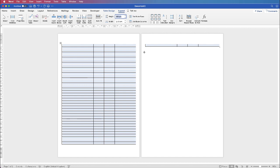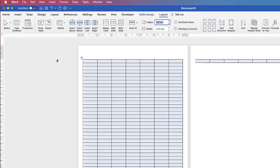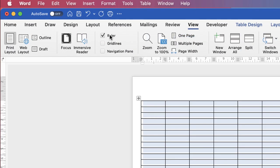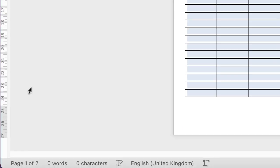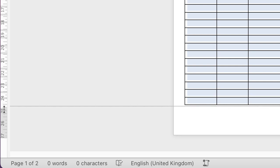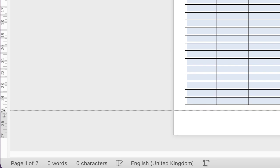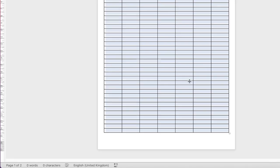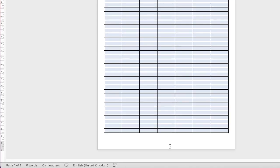So to stop that from happening I'm going to decrease the size of my margin here by going over to my ruler. Now if your ruler isn't there, you can't see it, go to View and go across to Ruler here and just check the box. Then go down and place your cursor between the grey part and the white section of your ruler at the bottom until it turns into a double headed arrow. Click and then just drag down that margin. As you can see we decrease the size of the margin therefore increasing the space on your document and then that row has come back onto this single page.